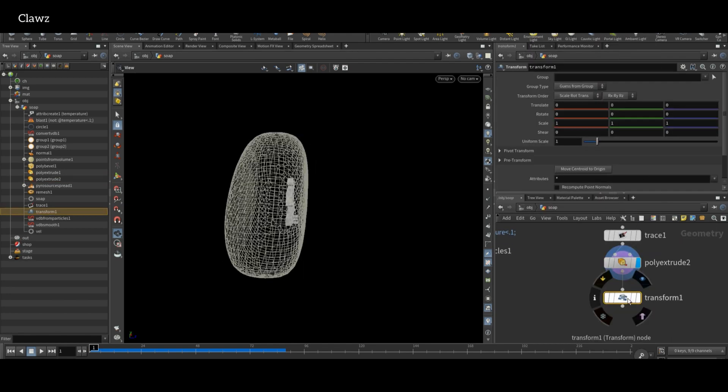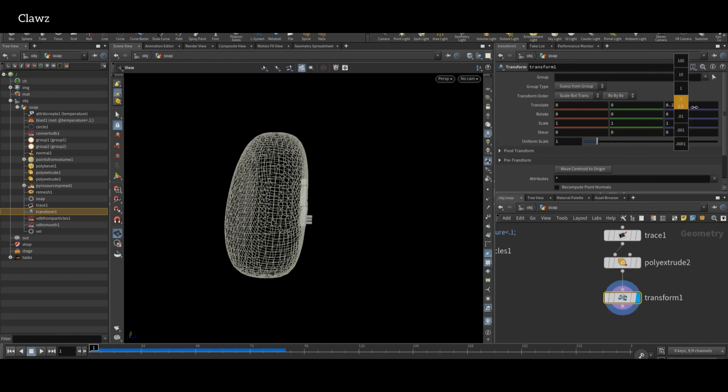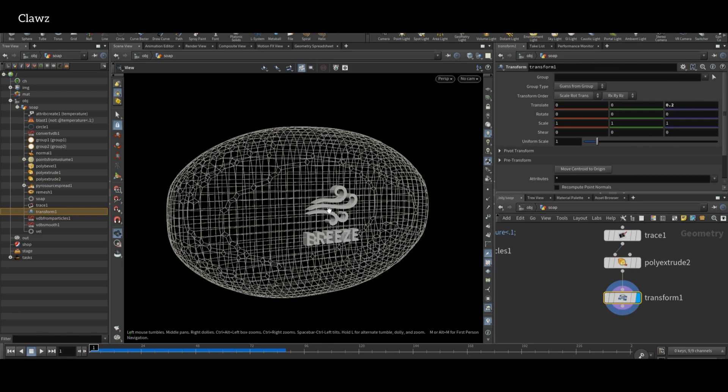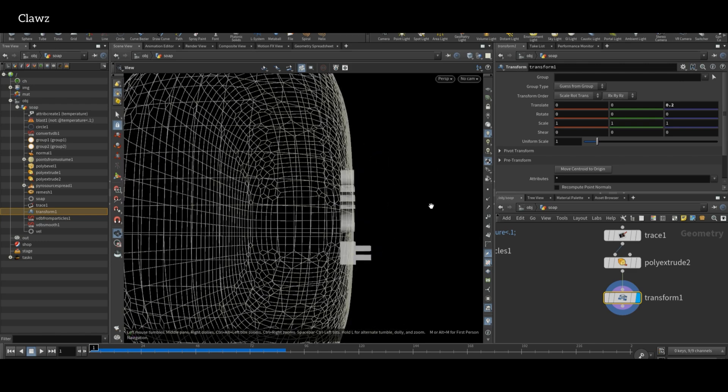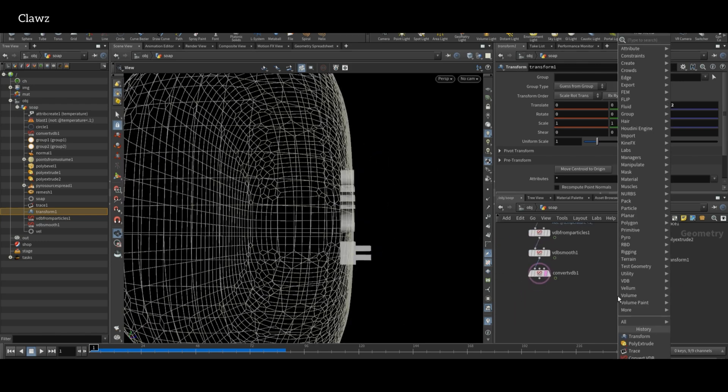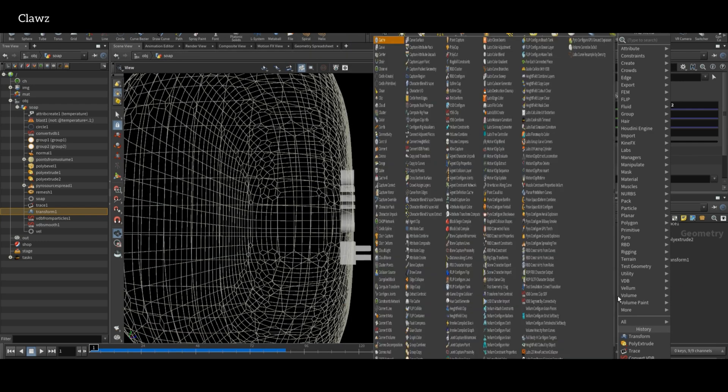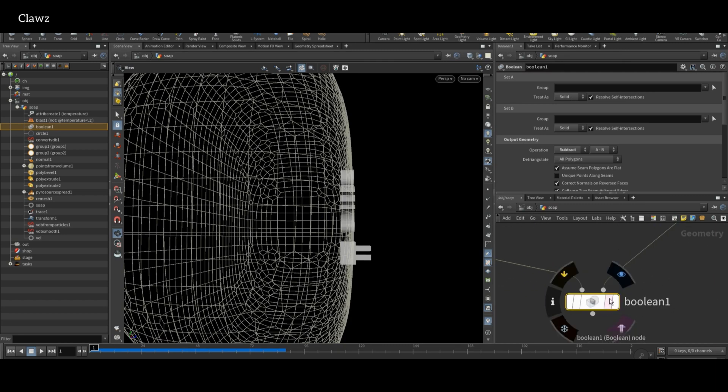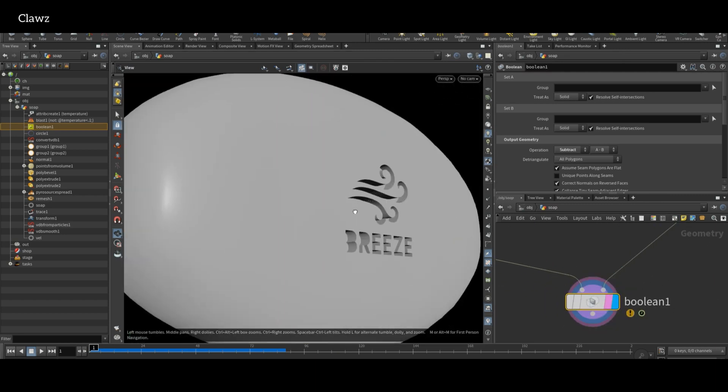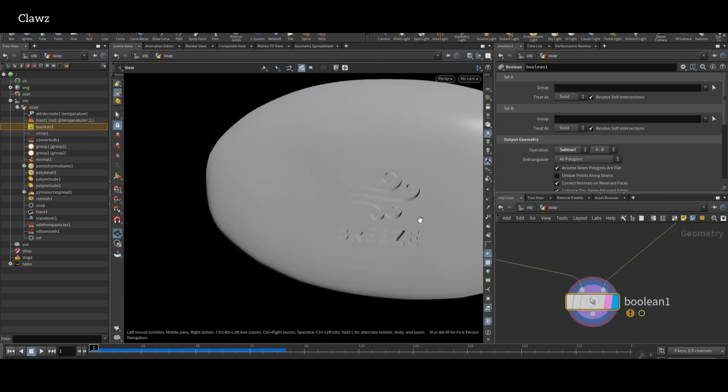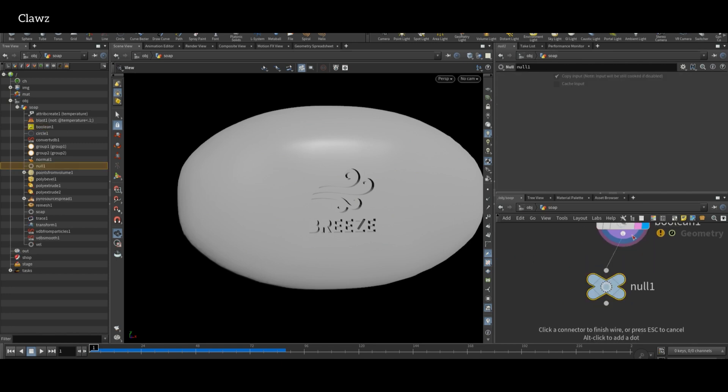Then use Transform node to position the logo above the surface of the soap bar. After that, use the Boolean node to embed the logo with the soap bar. We'll get a clean and subtracted logo on the soap bar using the boolean operation. After that, add a Null and rename to something meaningful.